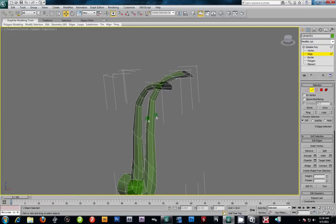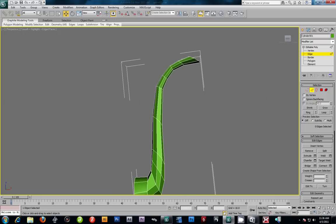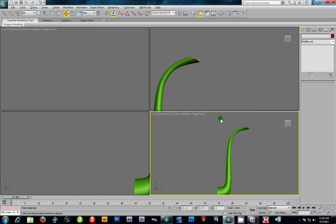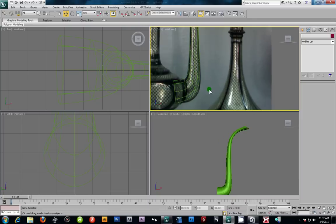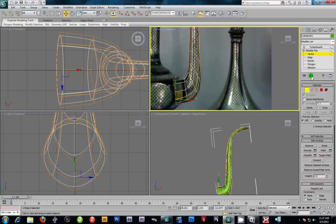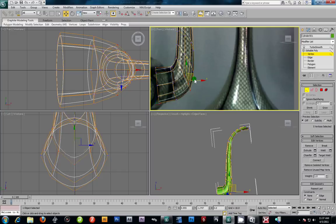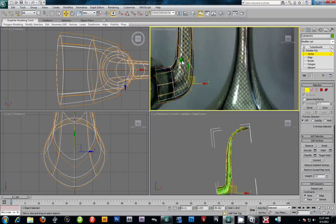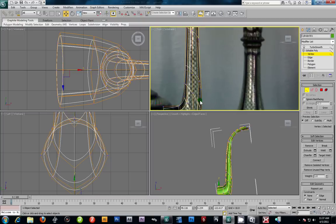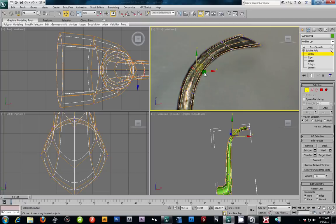Before we do the spout opening detail, let's go ahead and test our turbo smooth. I'm going to drop a turbo smooth, crank it up to iso-line display, and see how it's shaping out. It looks pretty good. We can go to vertex scale in smooth form and pull out certain verts to shape it out a little better, fitting the width to the drawing. Remember, when you put a turbo smooth, things tend to shrink, so we work in smooth form and position them.